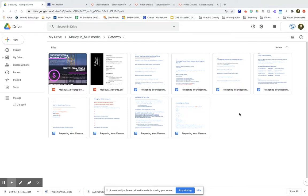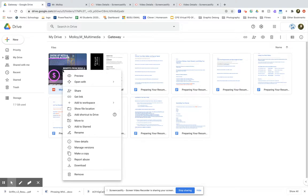First thing we're going to do is select the file in which we want to make public. I'll right-click, go to share.